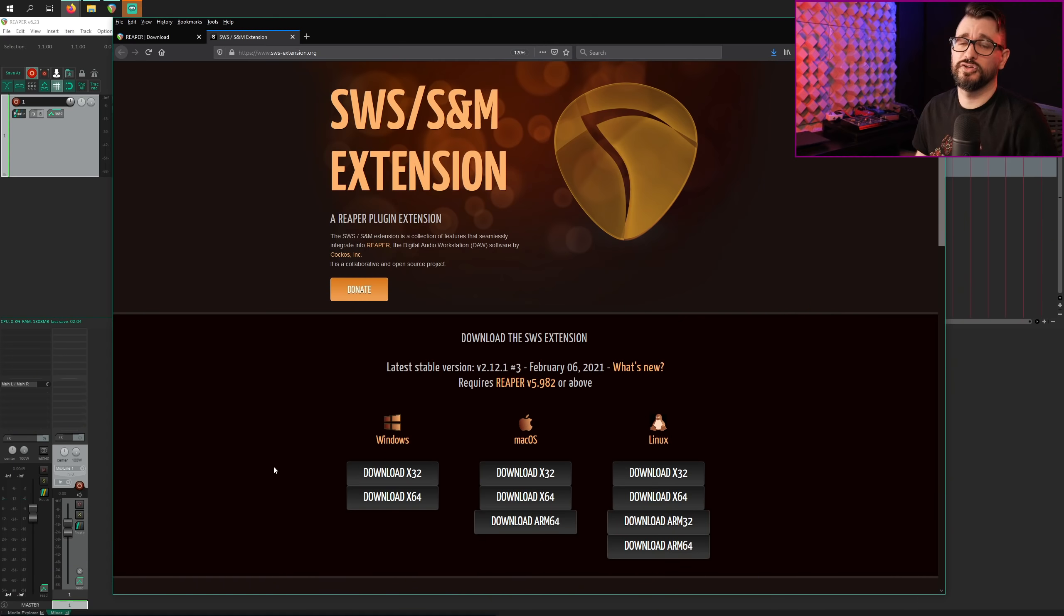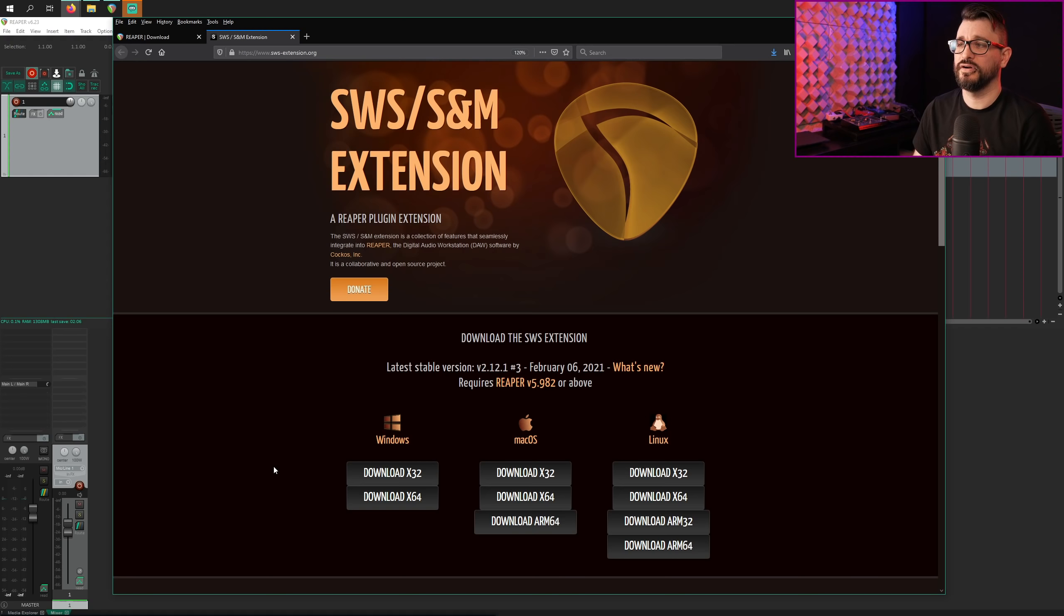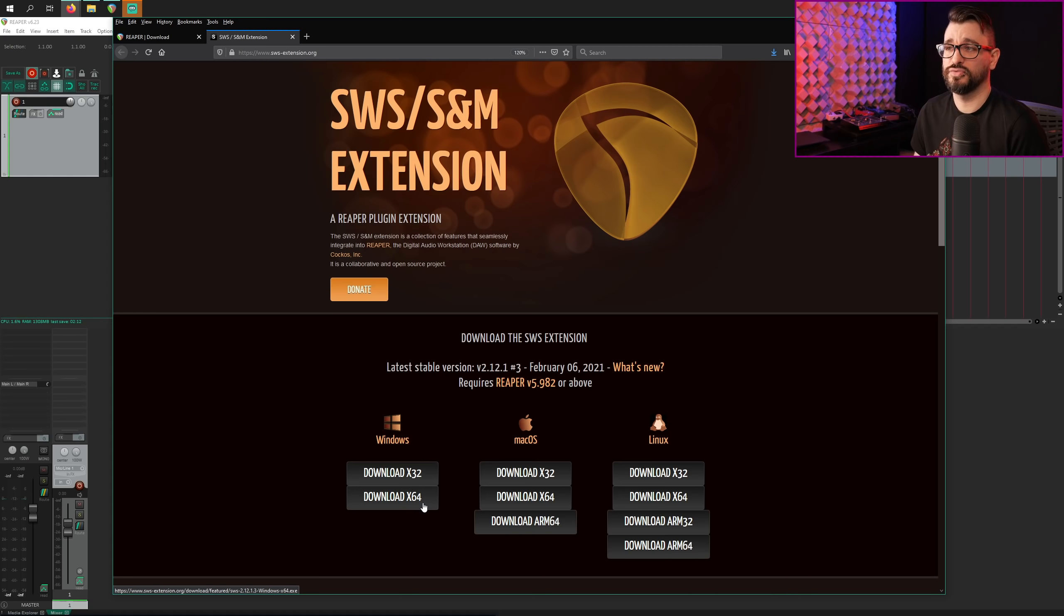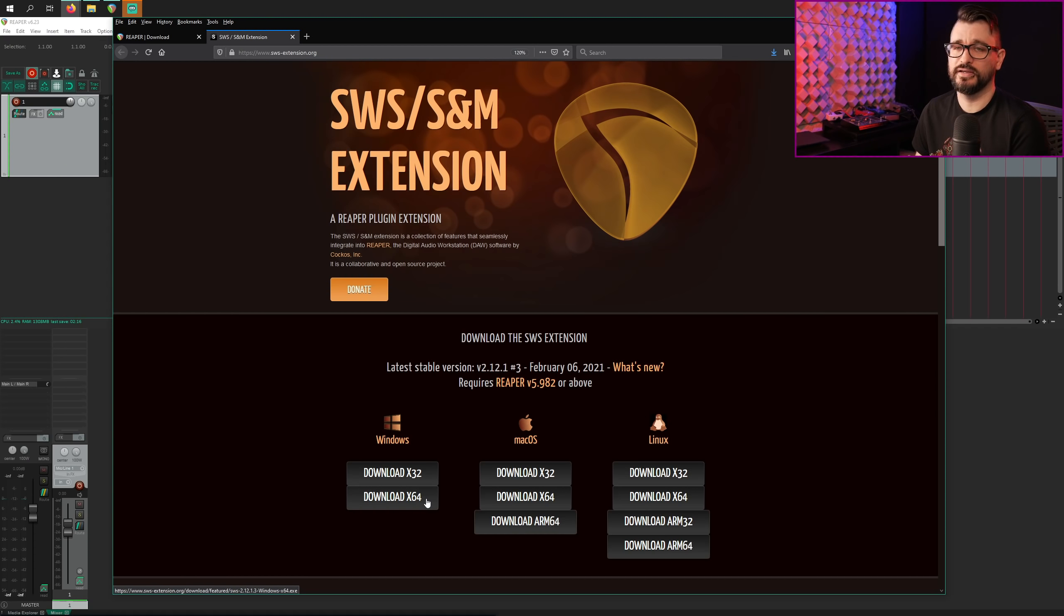So let's start off with installing SWS. And the first thing you'll see when you go to the website now, there are a bunch of different download buttons. There are 32- and 64-bit versions for all platforms, Windows, Mac, and Linux.